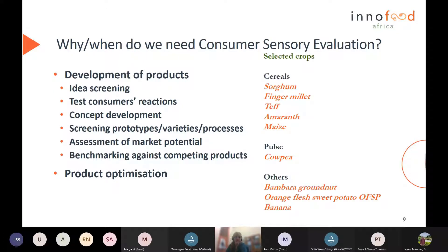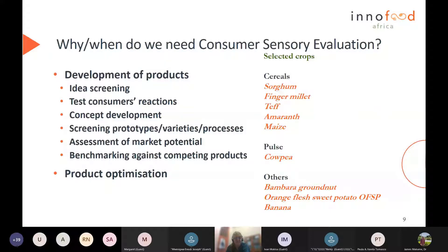In our project we focus on the following crops: the cereals sorghum, finger millet, teff, amaranth, maize, cowpea, bambara, groundnut, orange flesh sweet potato, and banana plantains. I'm sure in the audience today we have experts on these different crops. We also know that these crops are not necessarily generally used in modern products and they present some challenges as well.